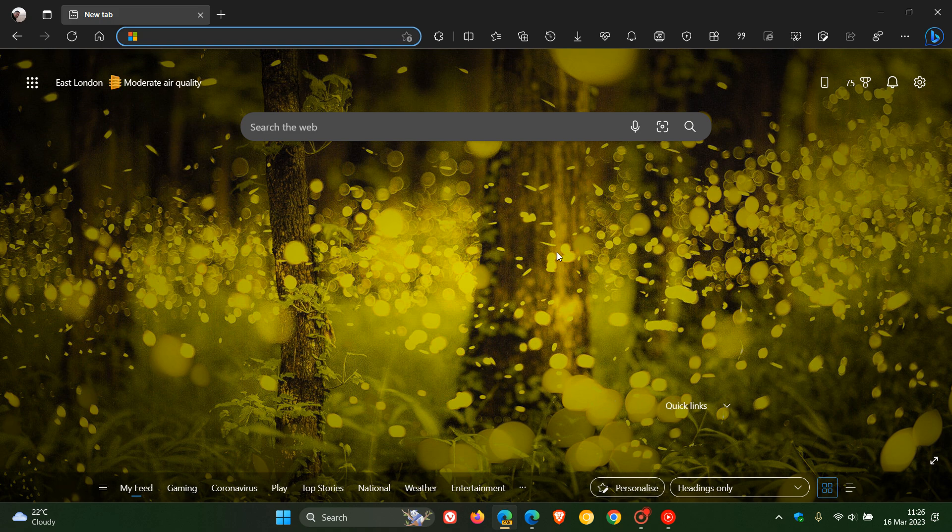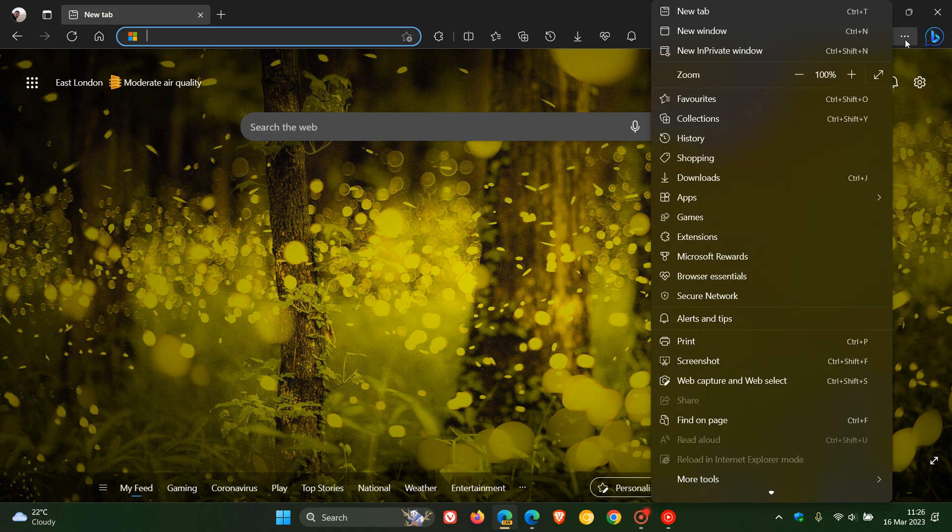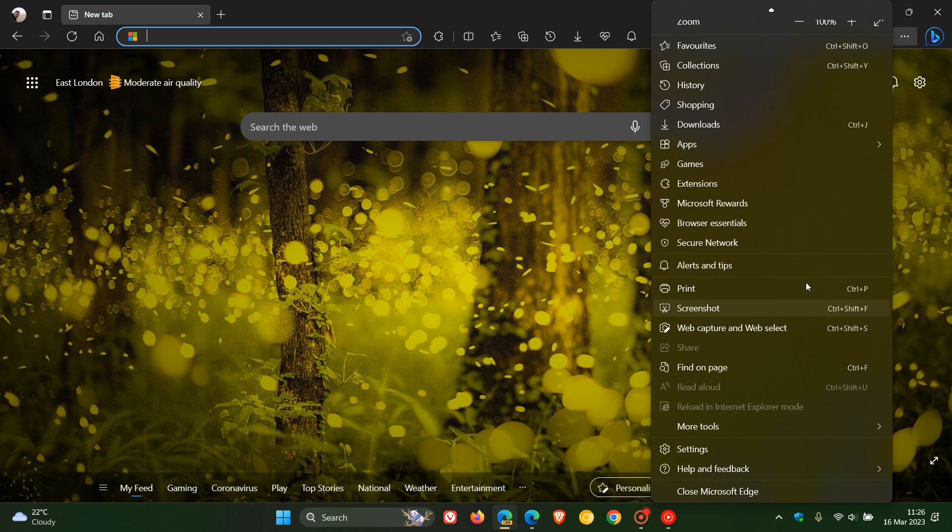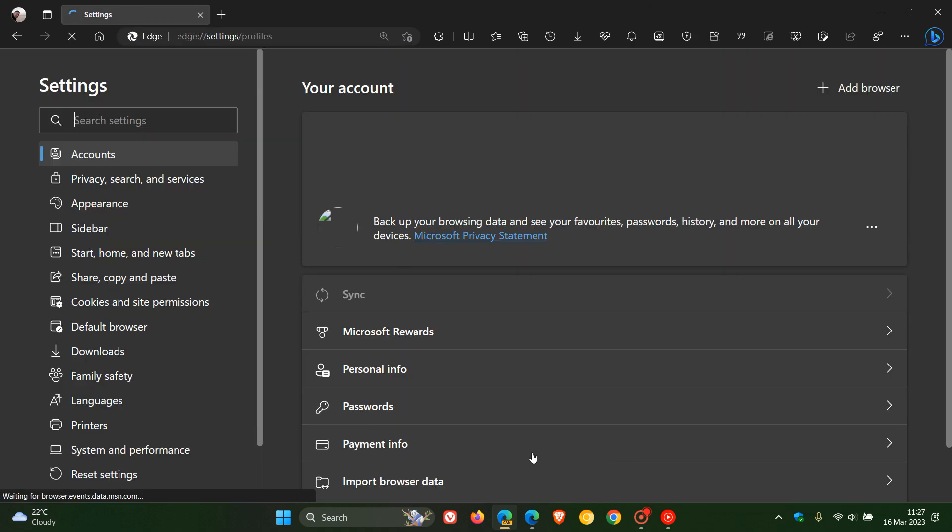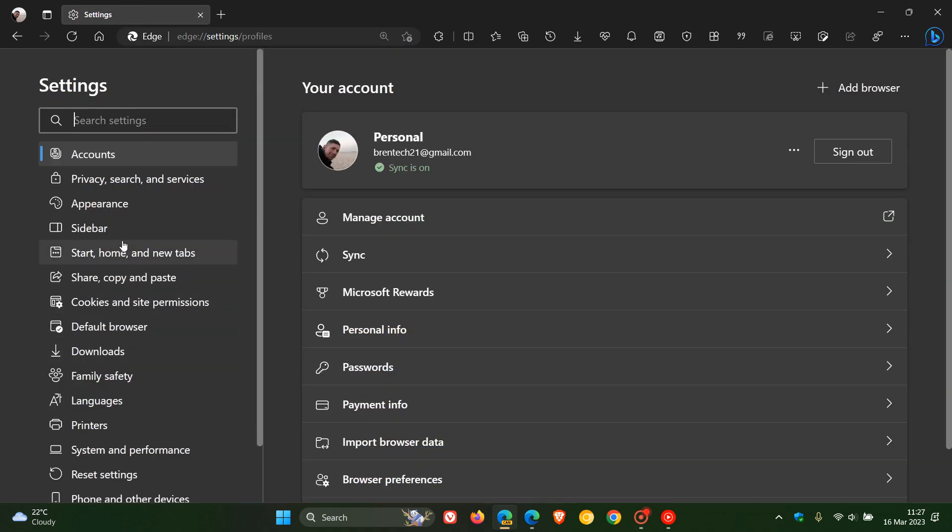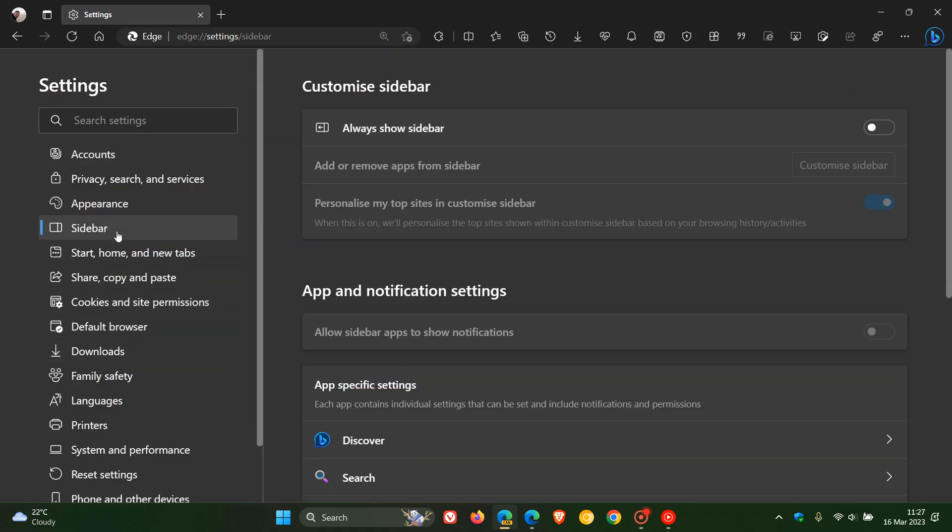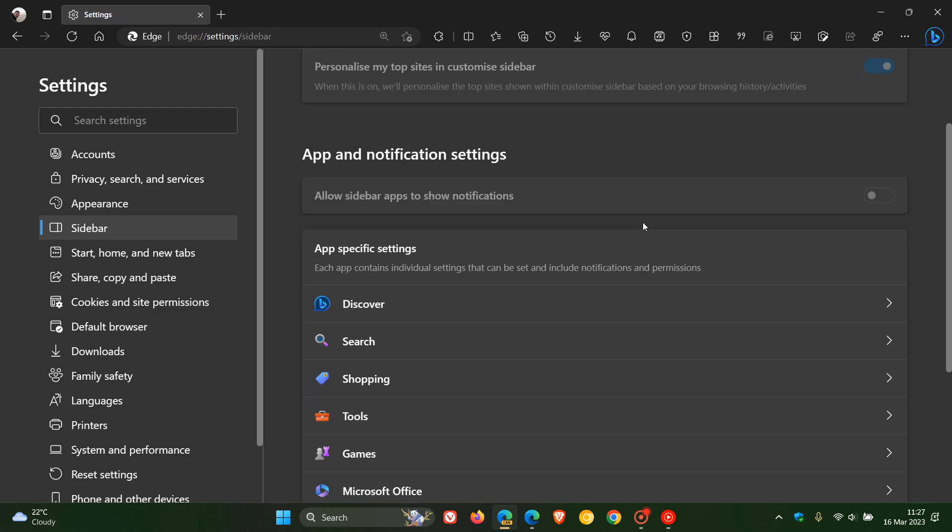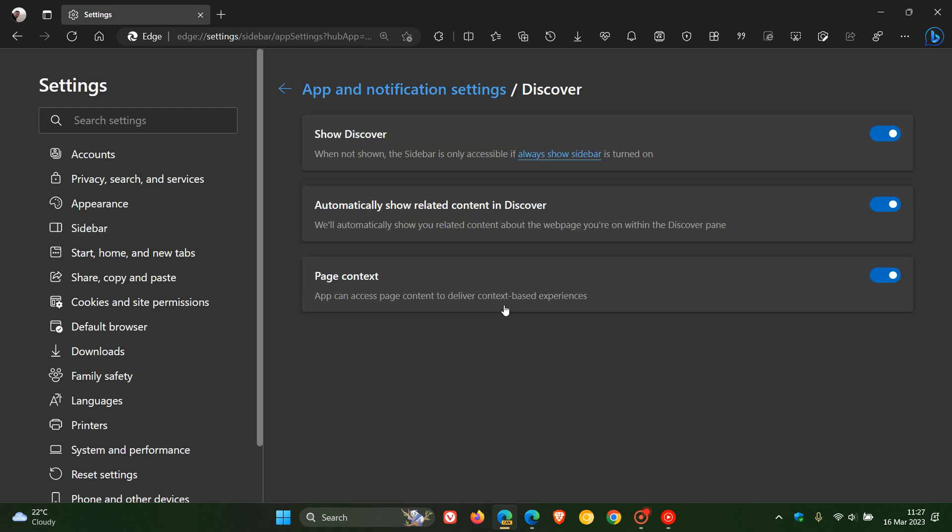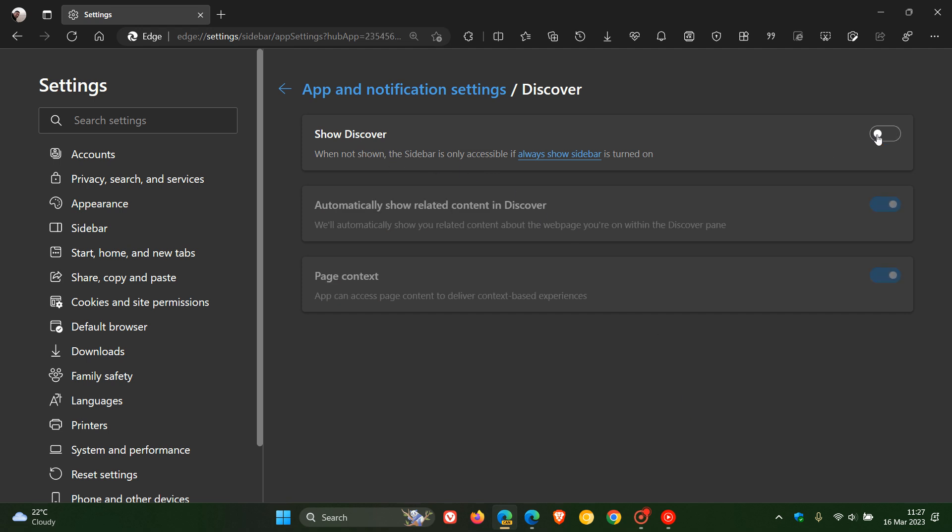So if we head over to the menu in Edge Canary and head down to settings and navigate to the sidebar page where you can customize the sidebar, if we click on Discover, there is a new setting that has recently rolled out: Show Discover. And there we go. So you can now toggle that feature off, which is now a default setting in Edge Canary version 113, which is not available yet in the stable version.